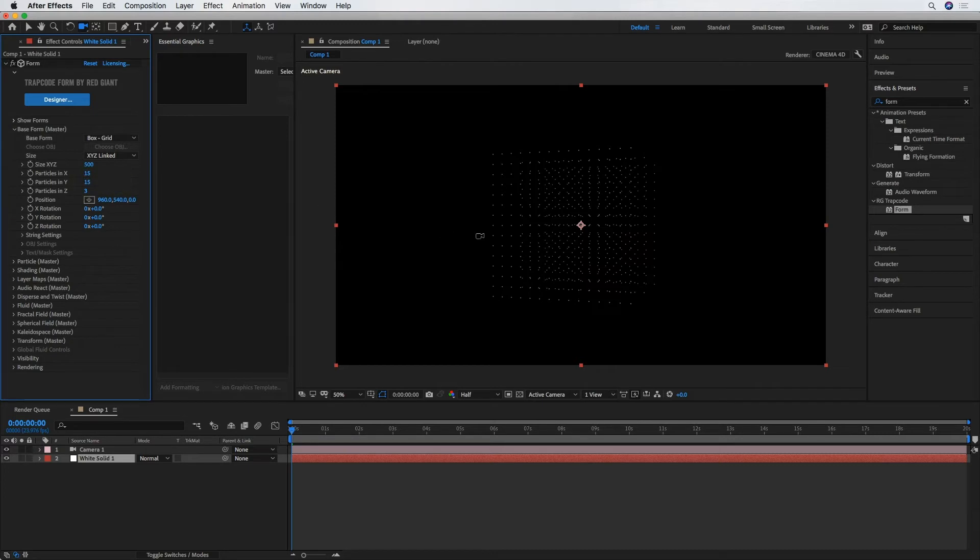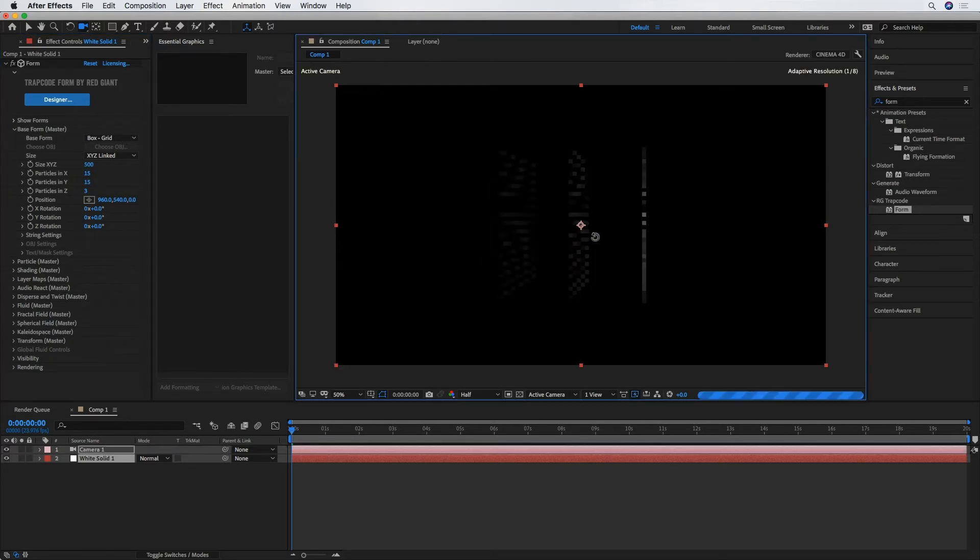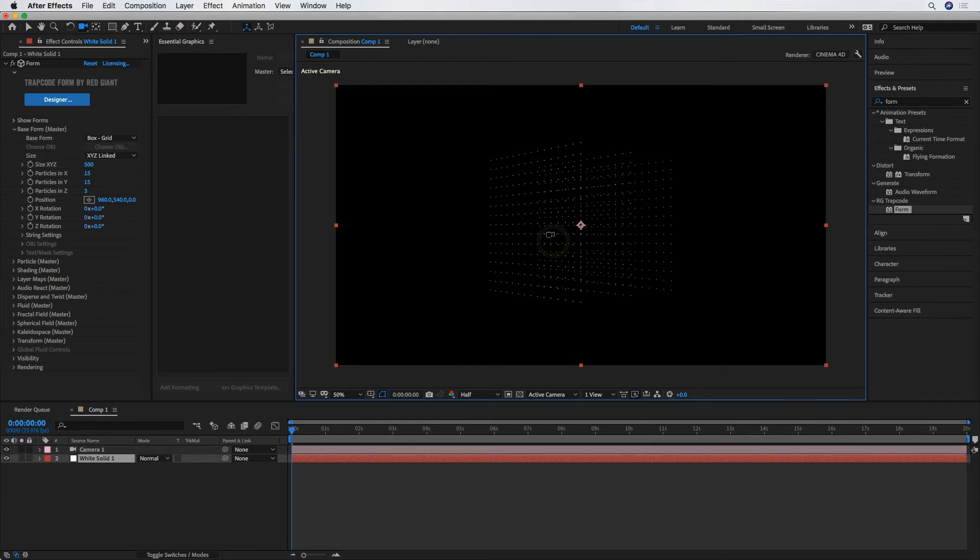And that, as you can see, just reduces our amount of particles, which for our purposes is going to work better for this star field.